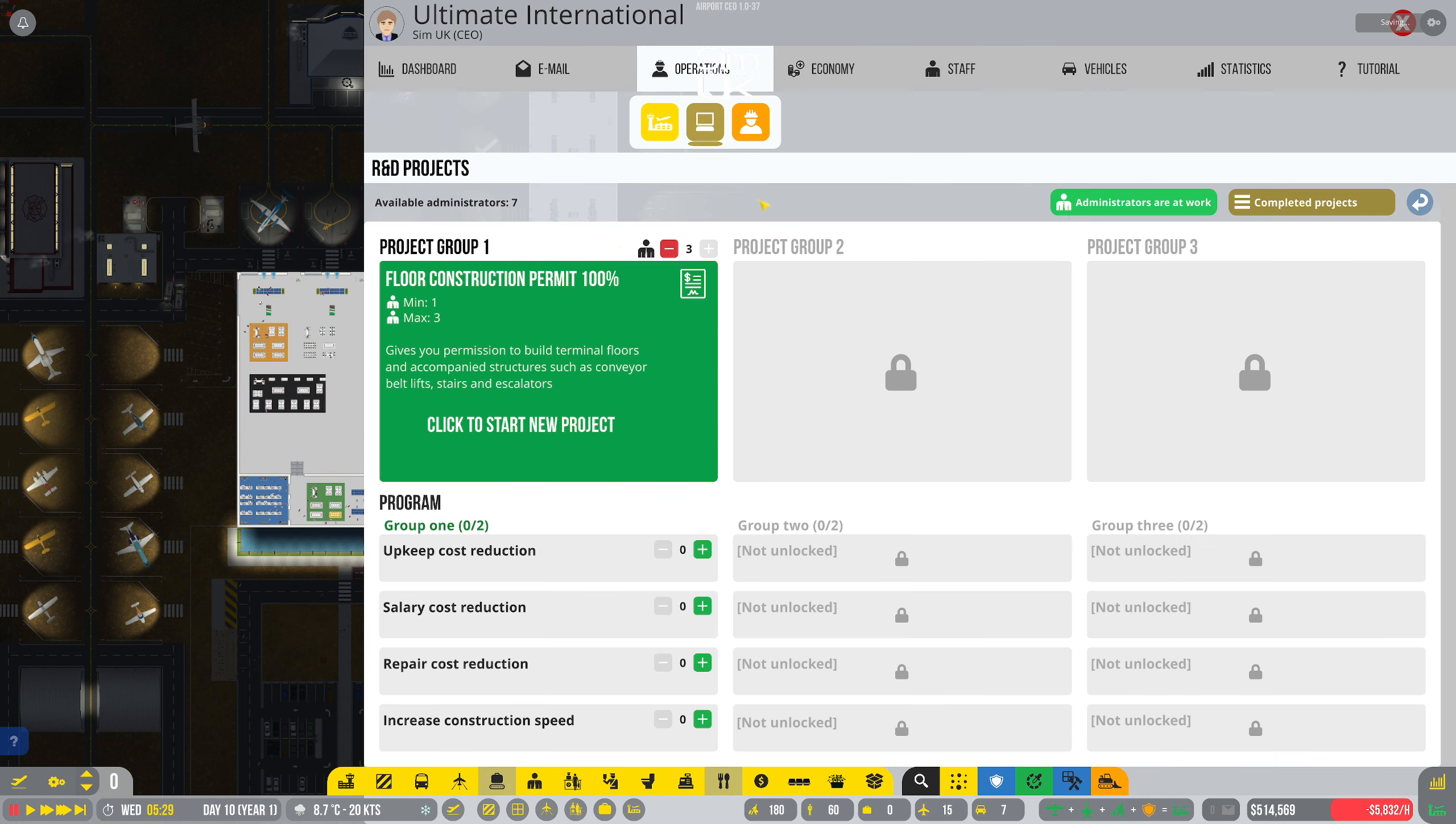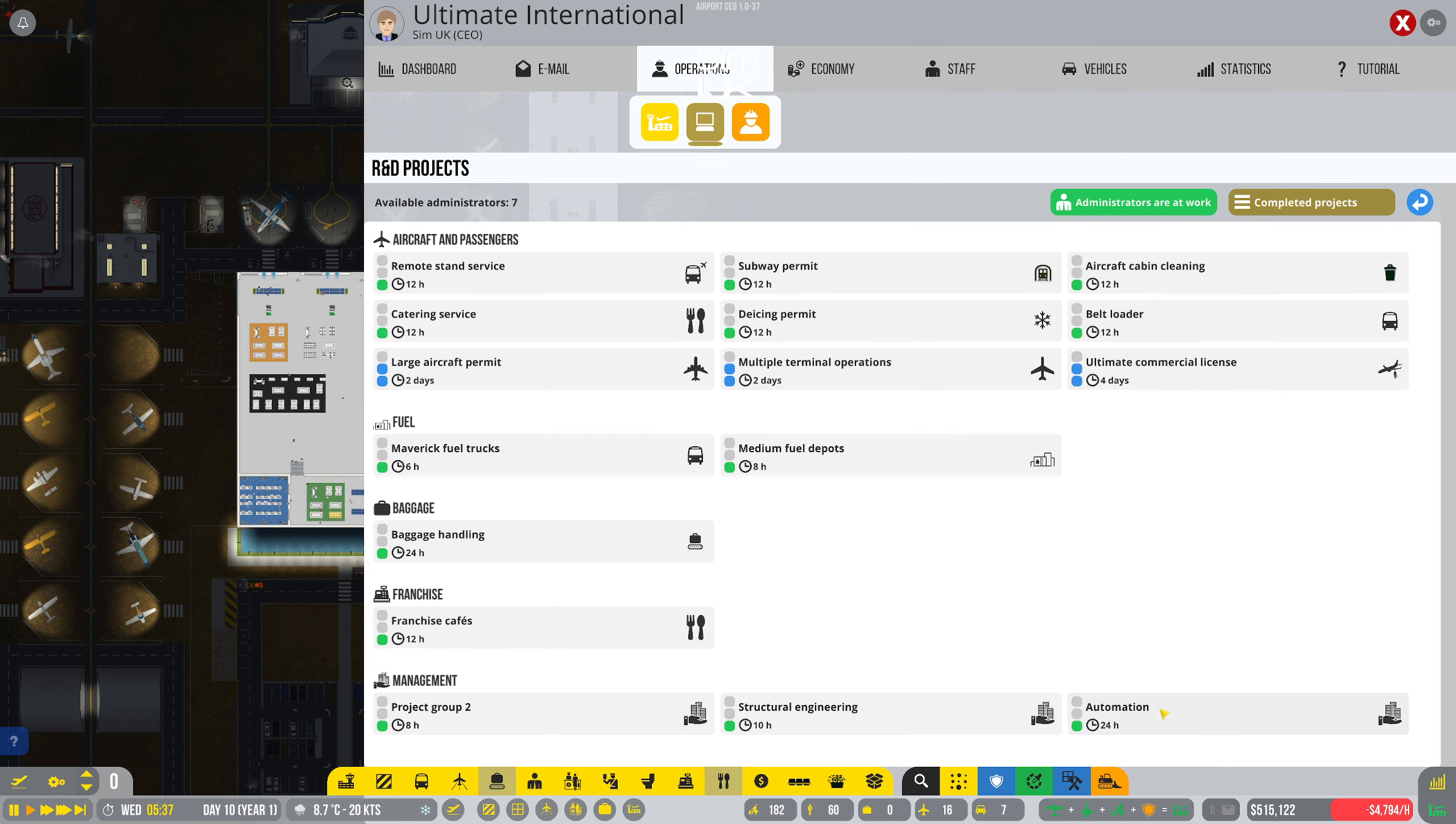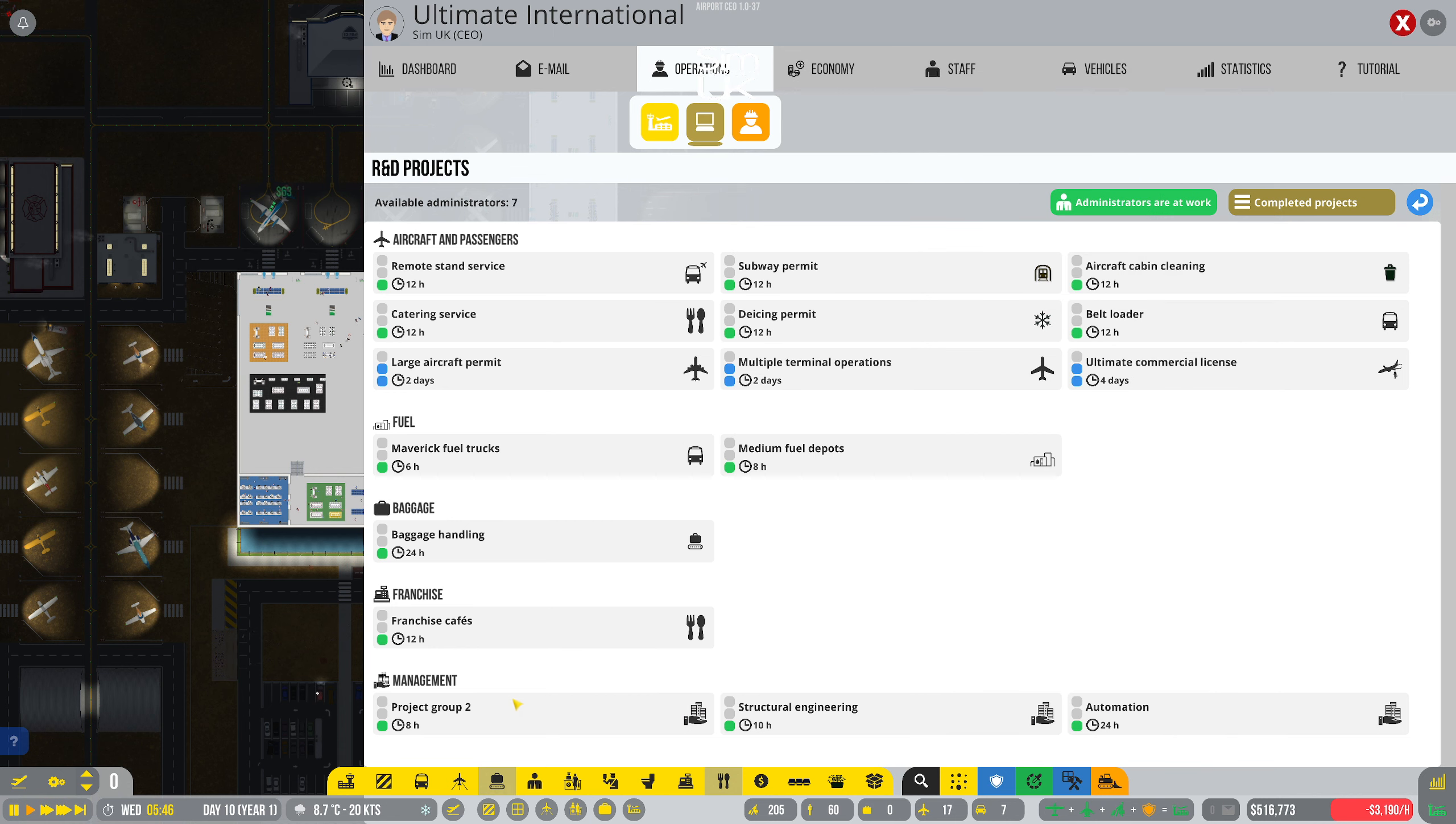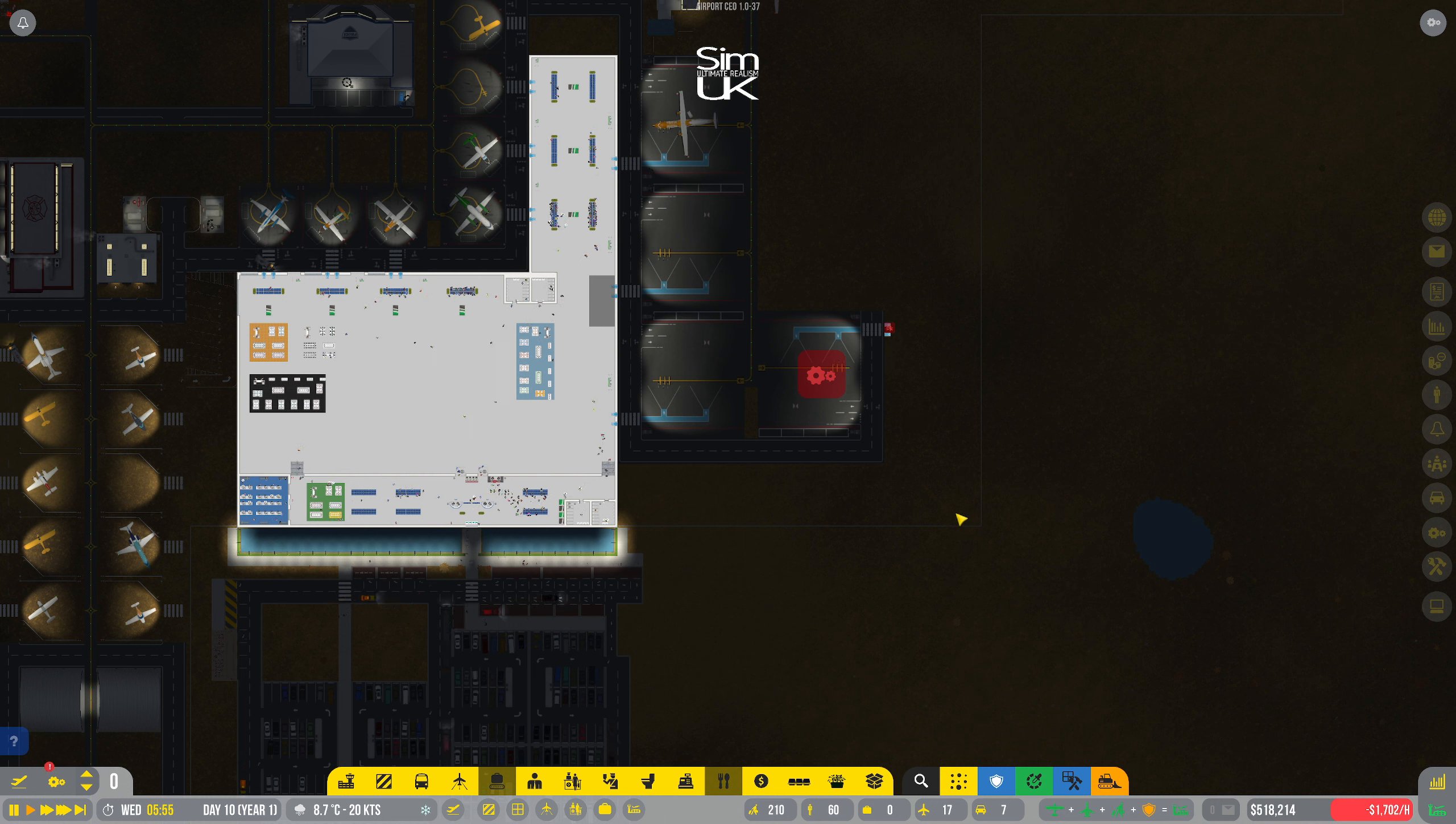Yeah, we've got another big flight coming in very soon. Right, let me look at this again and see if I can figure this out. Project group two: concrete runways, concrete roads, self-checking kiosk, baggage drop-off, self-boarding gate. Ah, R&D project program group two. So I think that's what I need. Is that right? How long is that going to take? Eight hours. I'm going to try again. Project group two. So if that unlocks here, we're laughing.